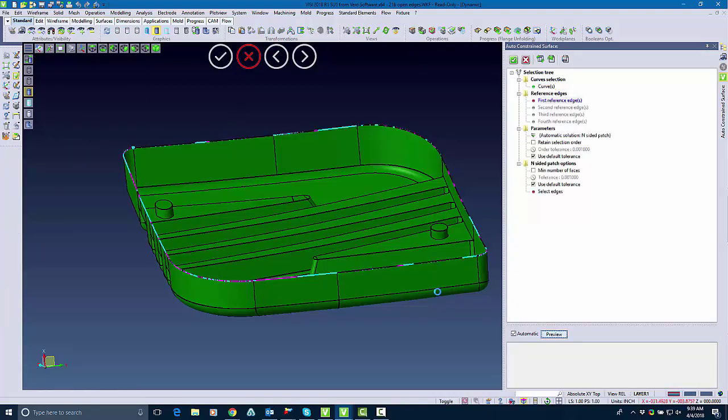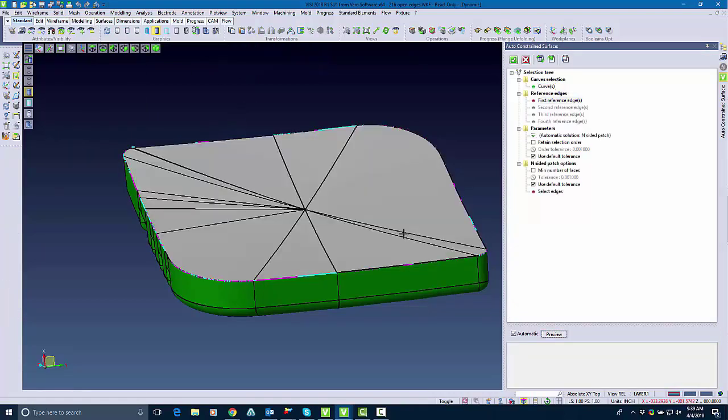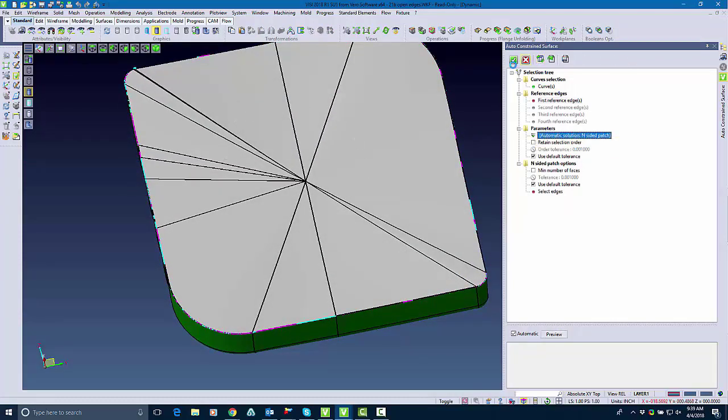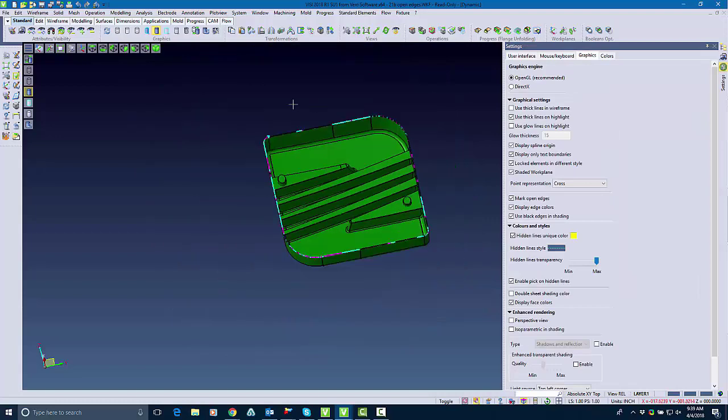And as you can see it does build a surface but it may not necessarily be the best surface. So as you can see the only option I have is inside patch.